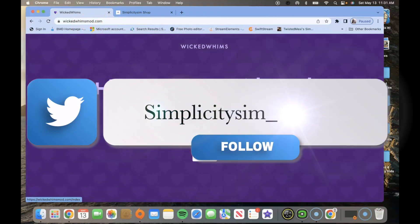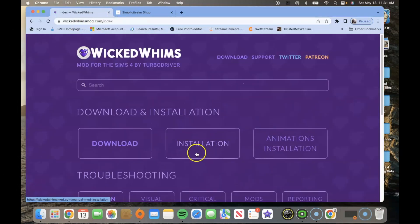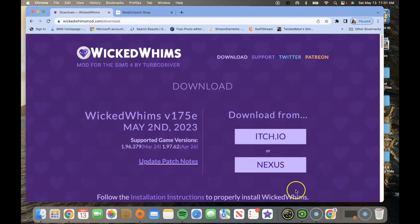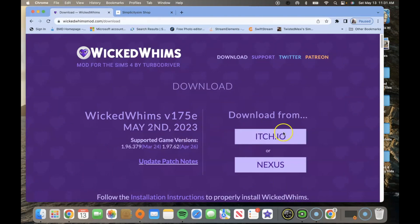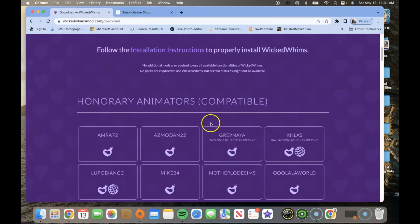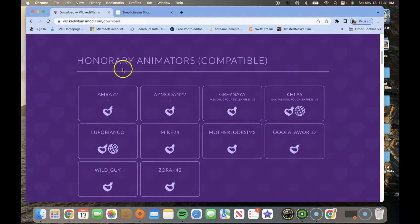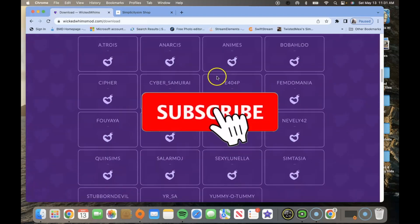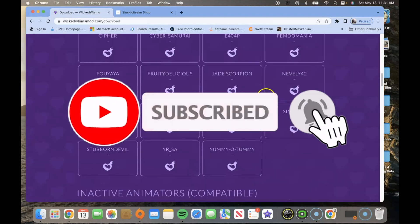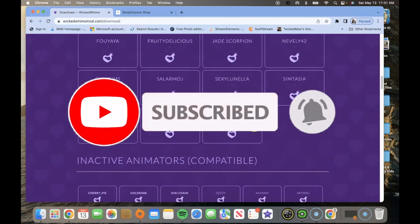Once you do that you're going to press enter. Click the download button and then where you downloaded the actual individual mod, you are going to scroll to the bottom. You'll see honorary animations compatible and active animators compatible.